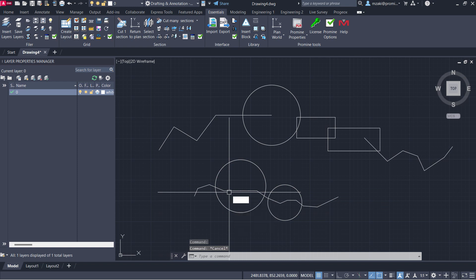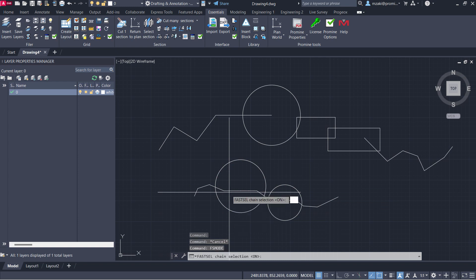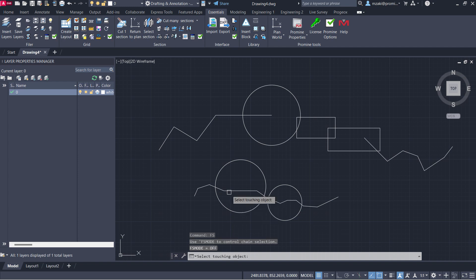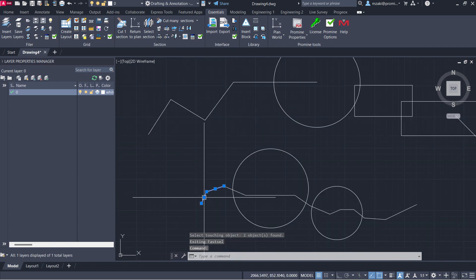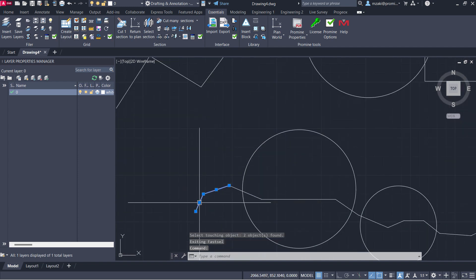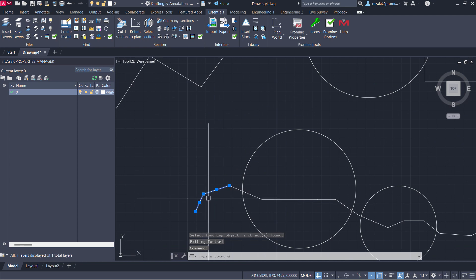To turn this off, simply go to FS mode and type in 'off'. If we try this FS click, only one item will be selected in this case.